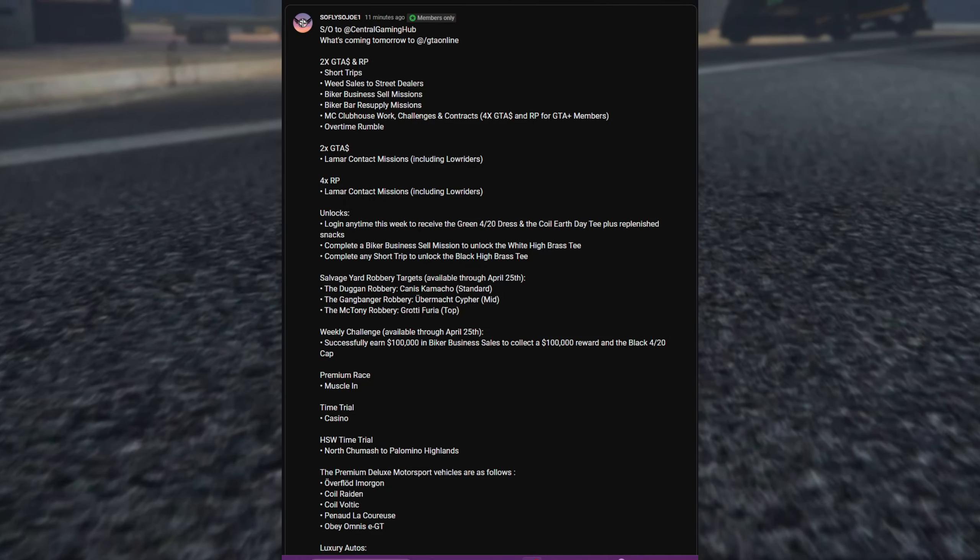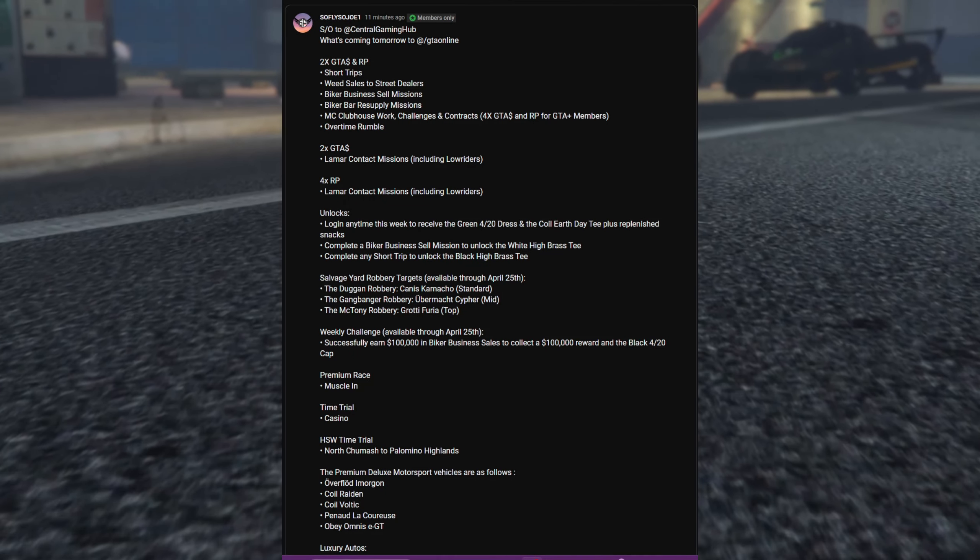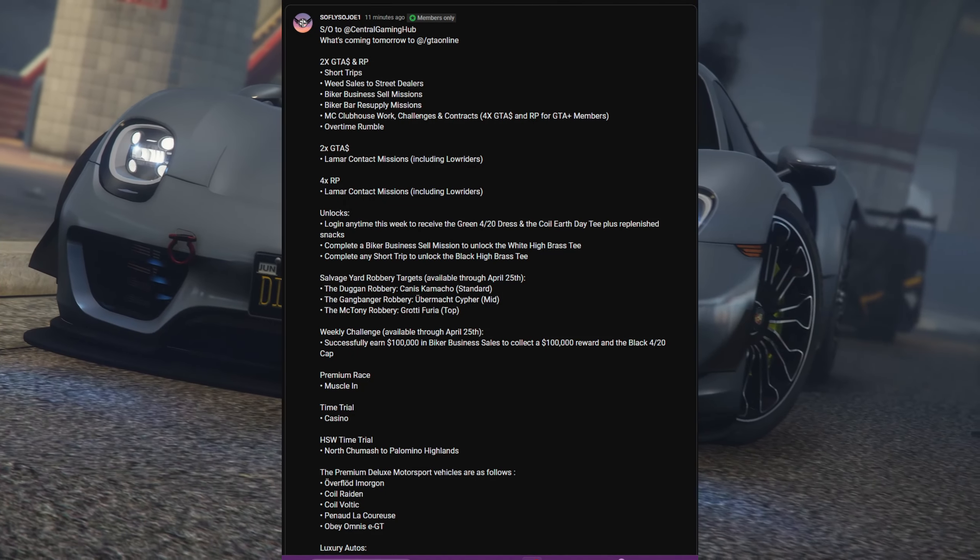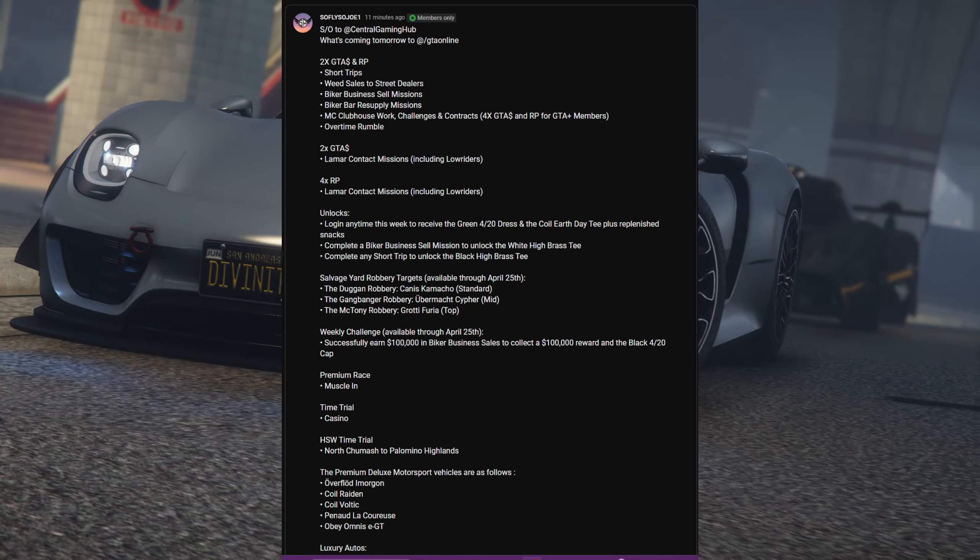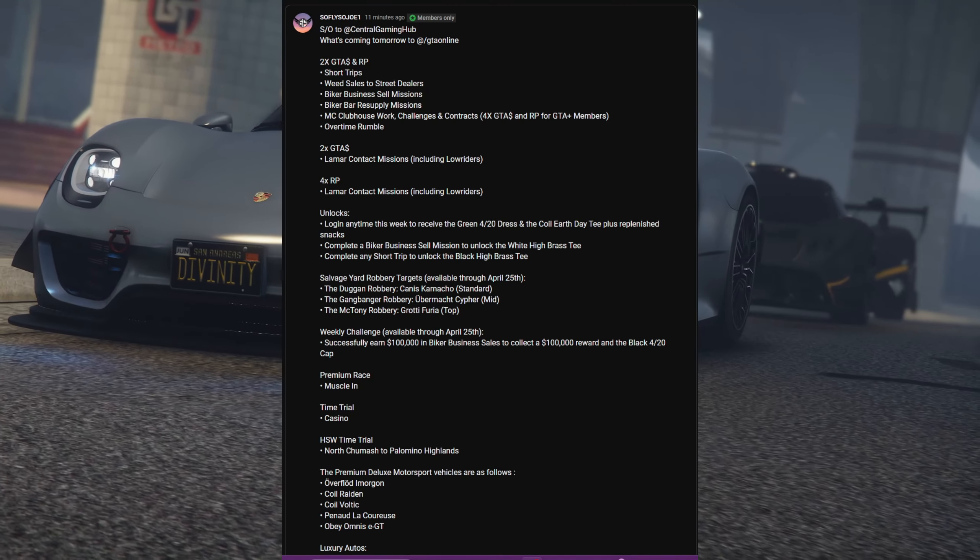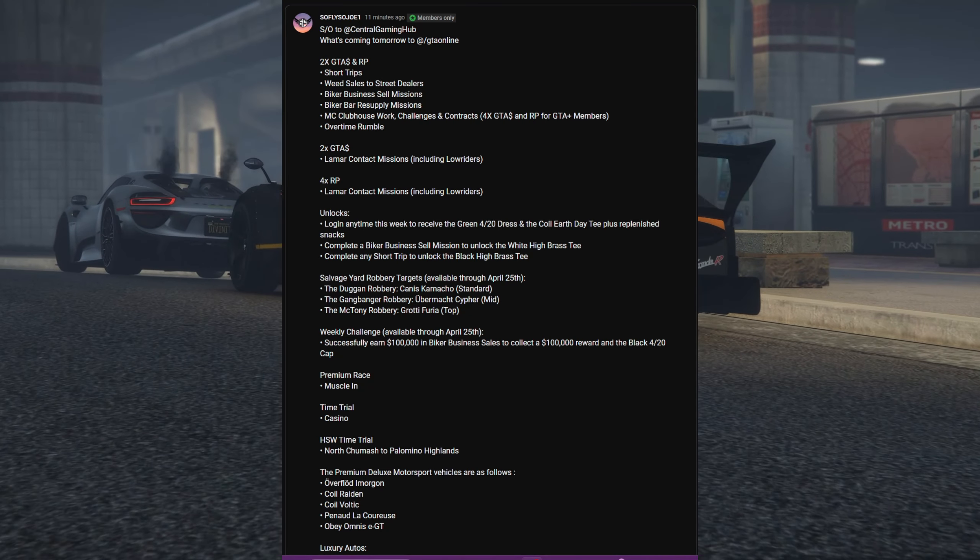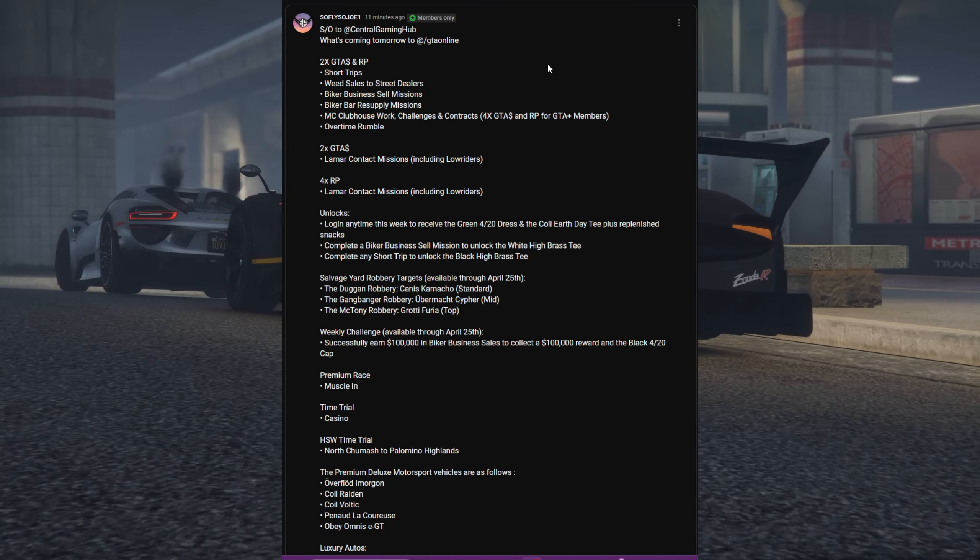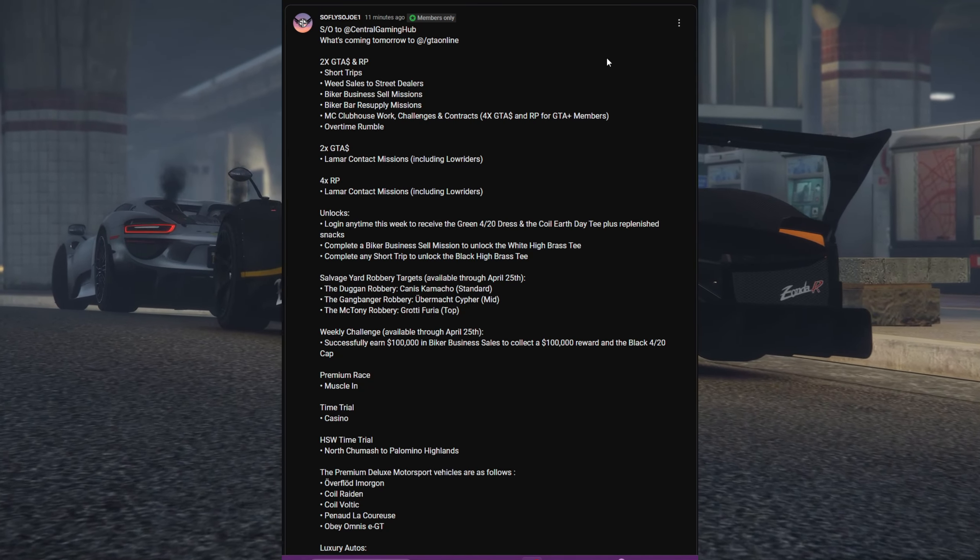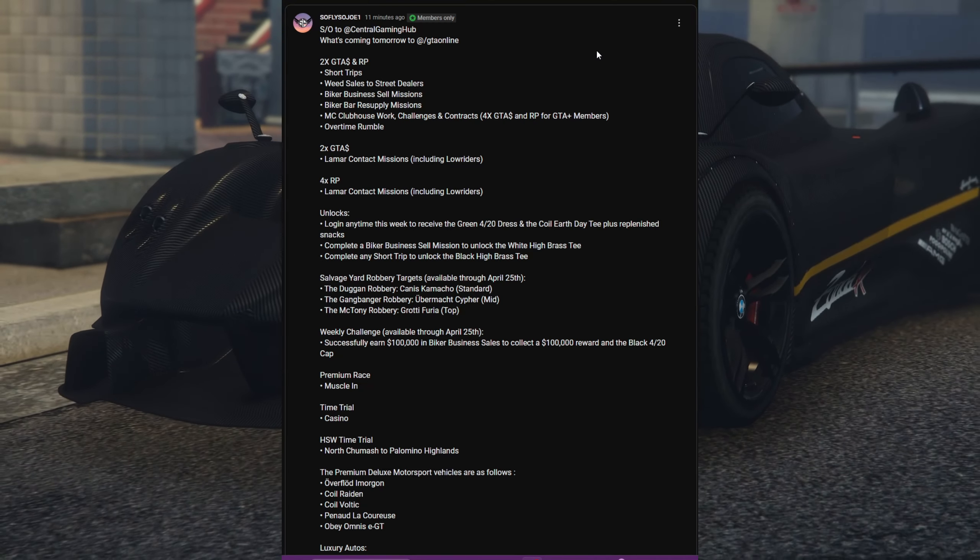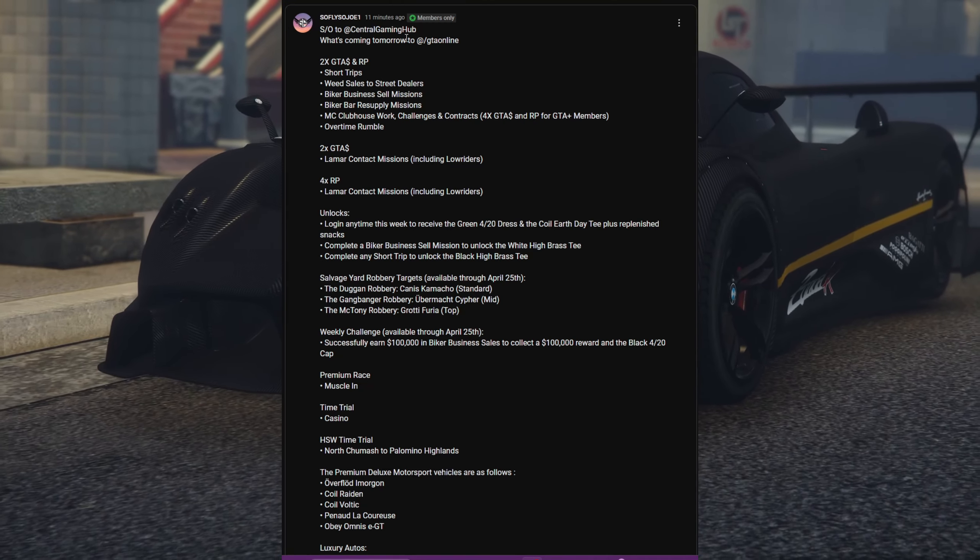Hey, what's up guys, it's your boy So Fly So Joe One, welcome back to another Grand Theft Auto video. So it is Wednesday, April 17th, 2024, and you already know what that means - it's time for another Grand Theft Auto 5 weekly update.